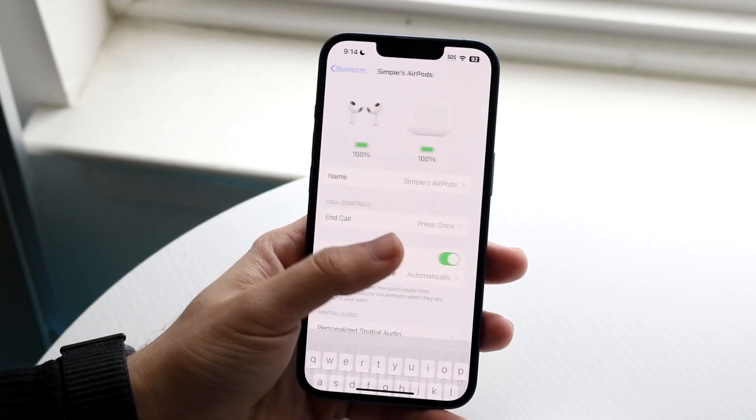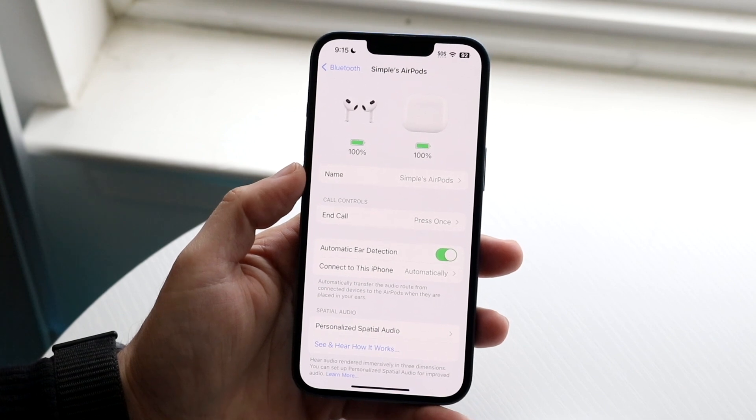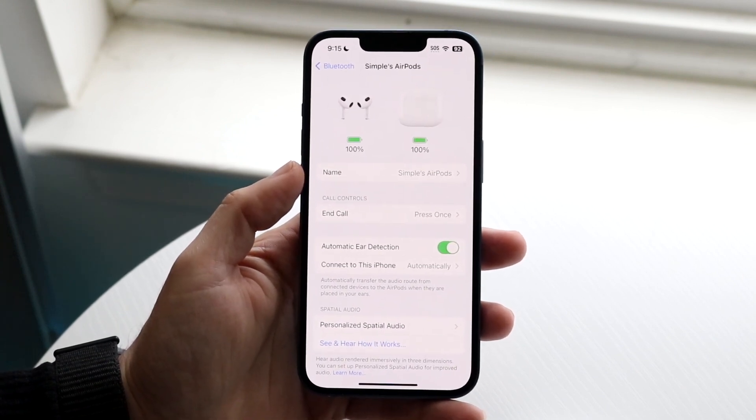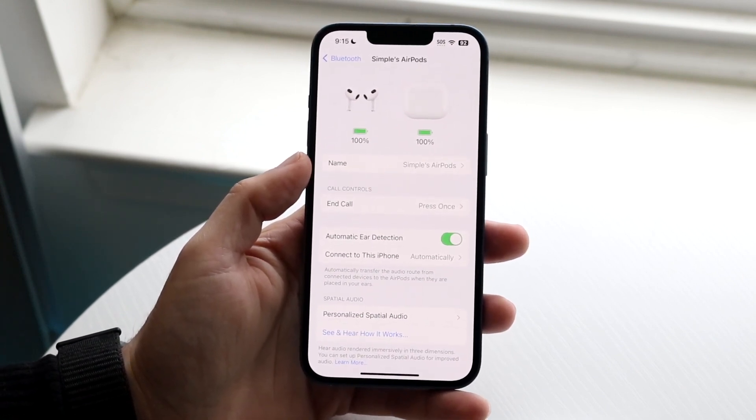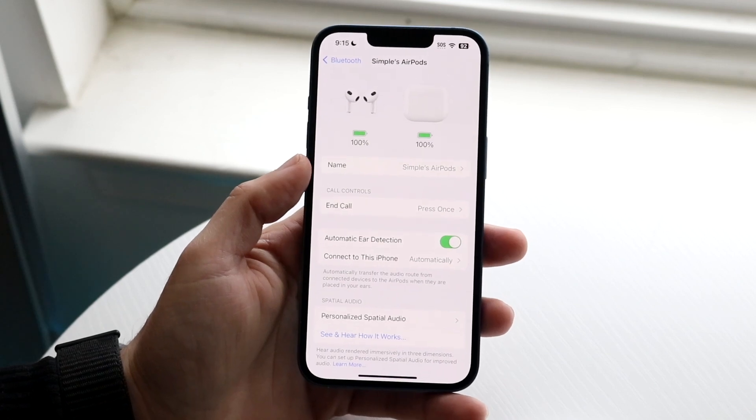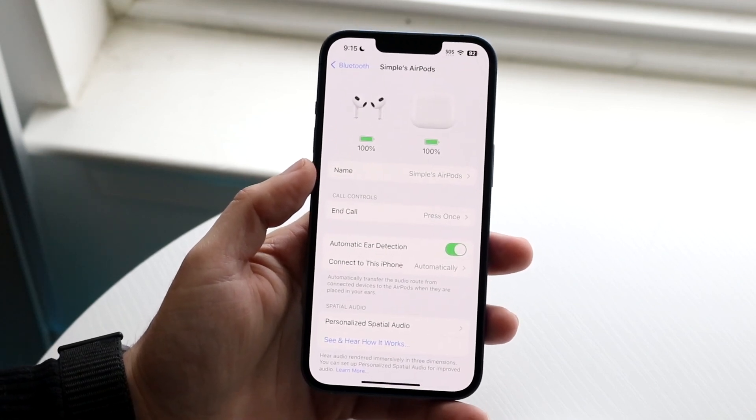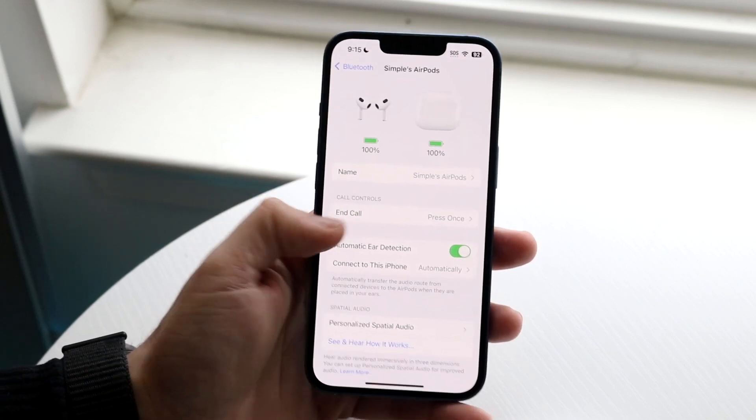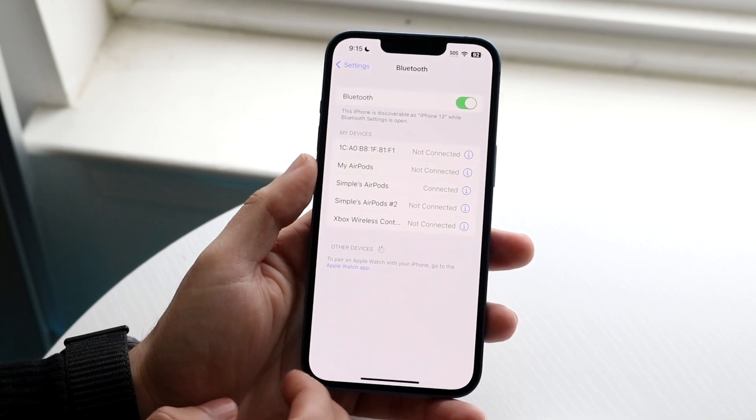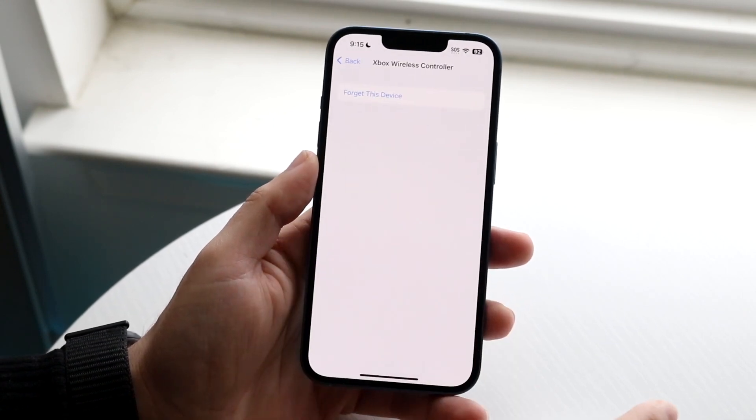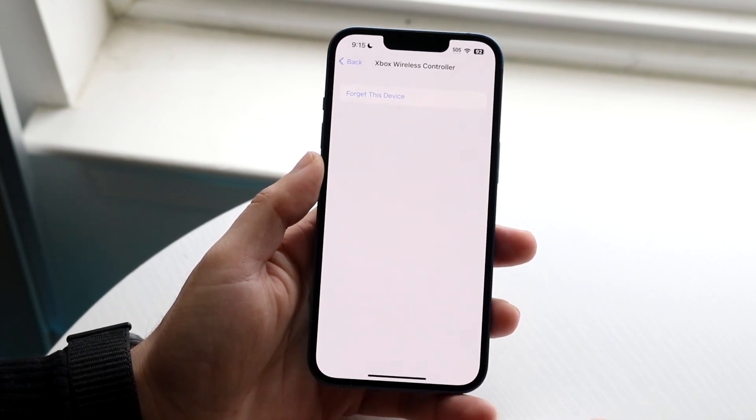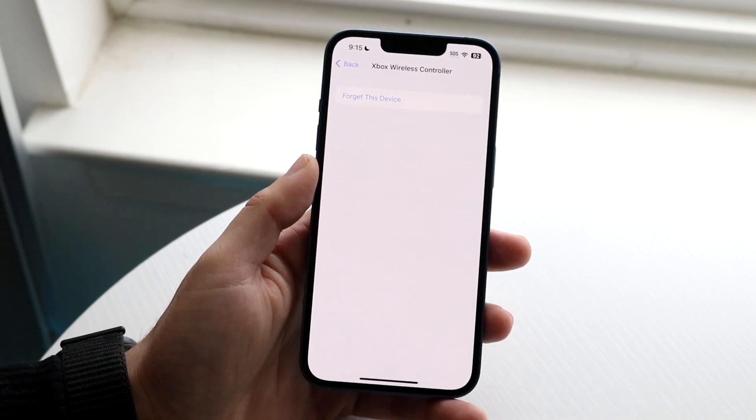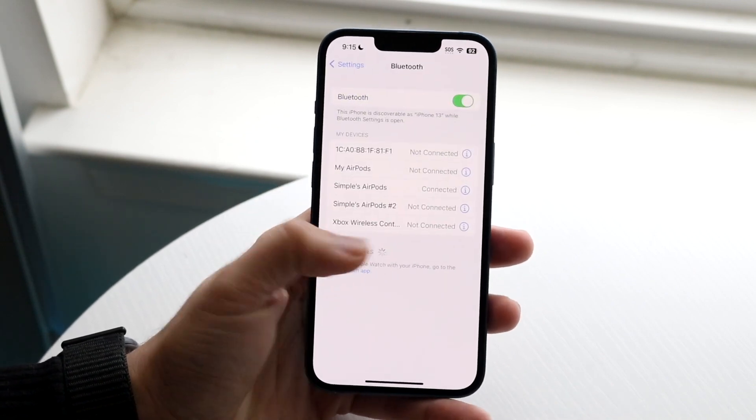So the first thing and the main thing I can recommend doing is just make sure your specific AirPods or Bluetooth devices in general are connected to your iPhone and then try renaming them. A lot of the time, that's all you're going to have to do. So even with this Xbox wireless controller, I won't be able to rename anything unless they're actually connected to my device. So definitely keep that in mind.